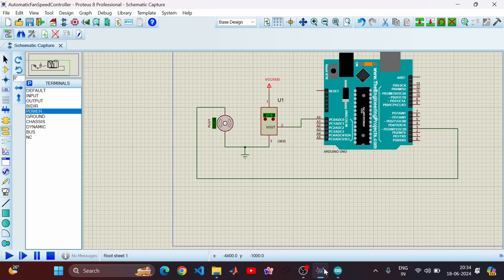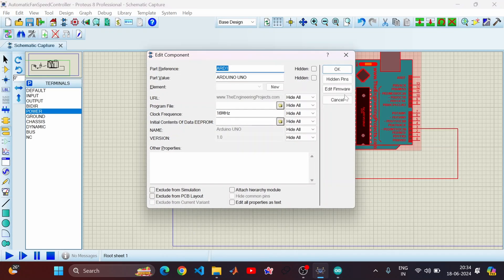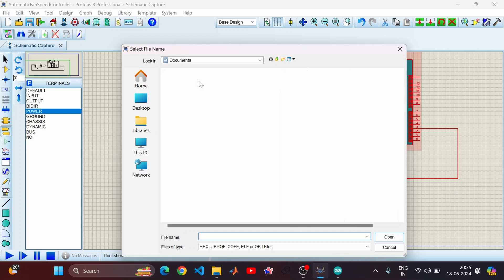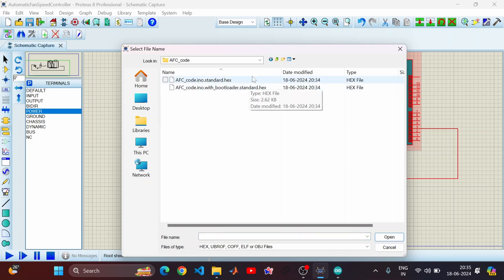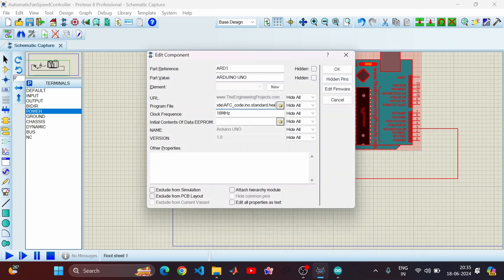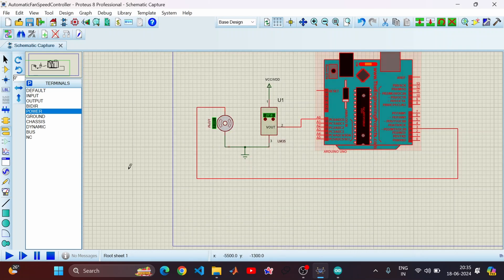Let me open the Arduino board in Proteus and click on Program File. You can see the Arduino folder — go to Code, and here is the hex file. Double-click on it and click OK. The next step is to simulate, so let's run the simulation.